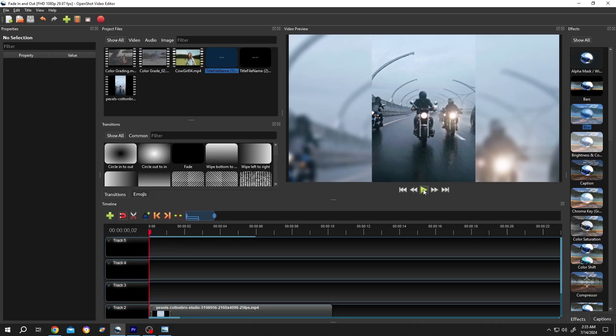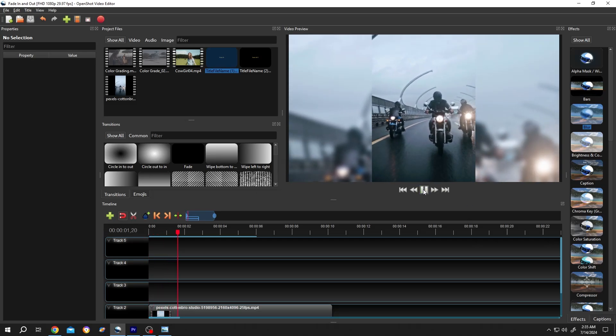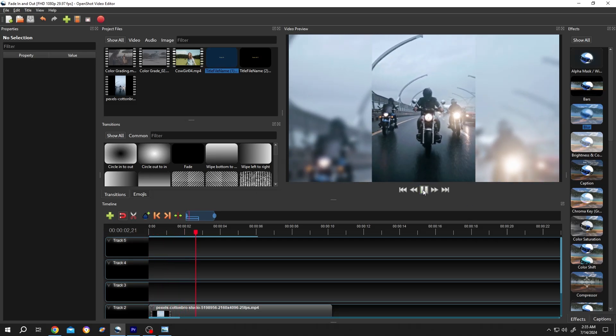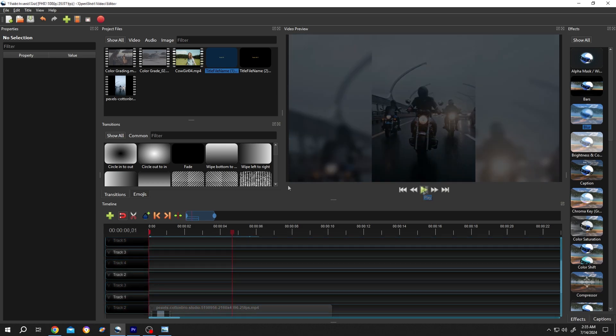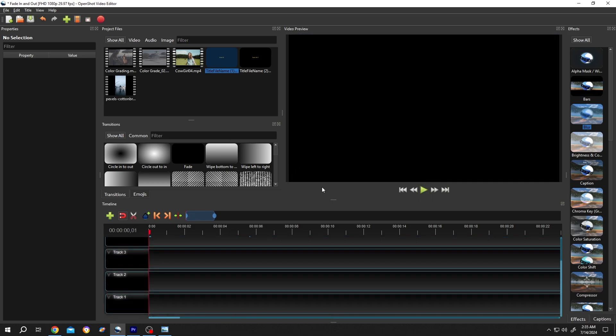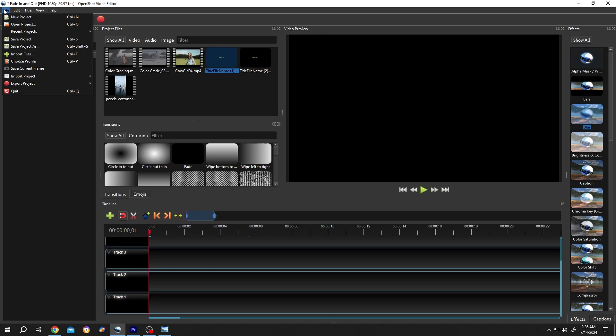Hi guys, let me show you the preview. We have our sample project. If your interface doesn't look like mine, go to View, Views, then Advanced View. At first, go to File.